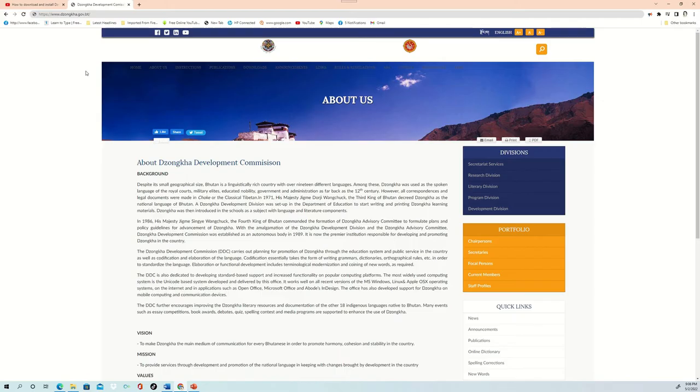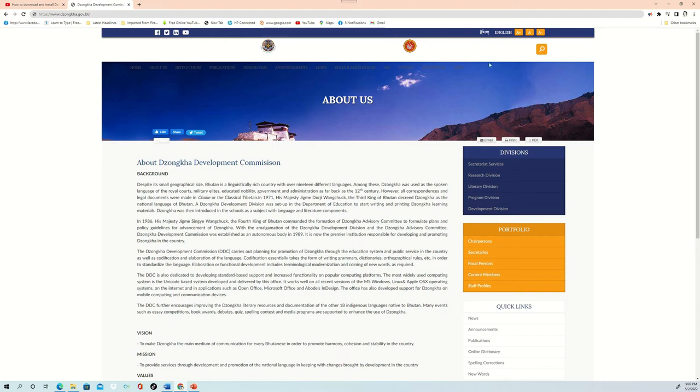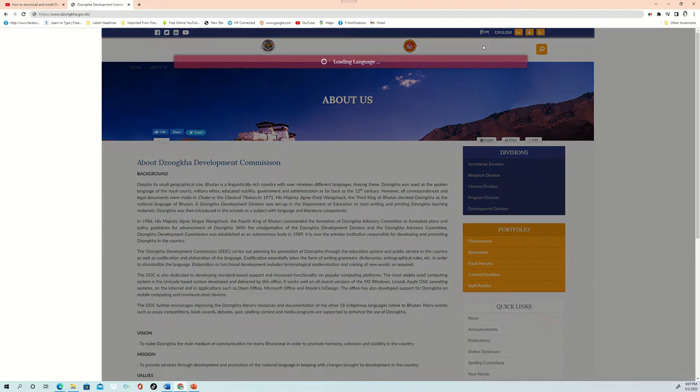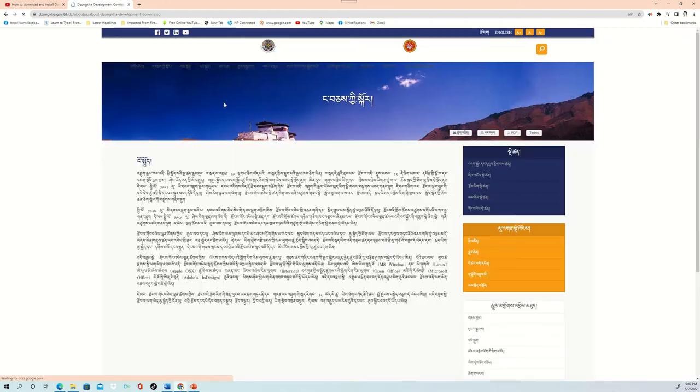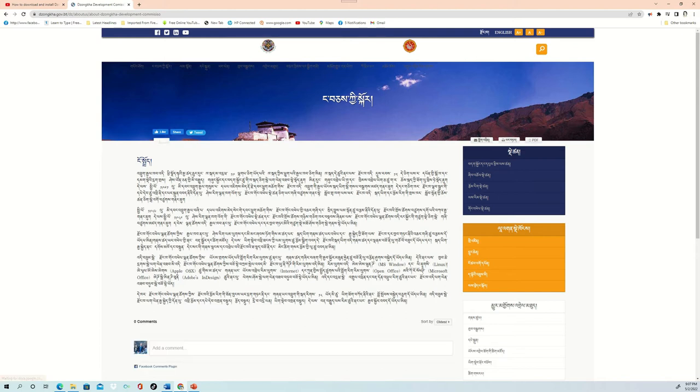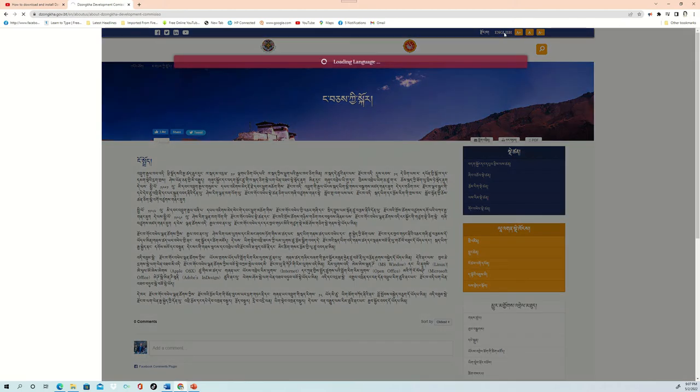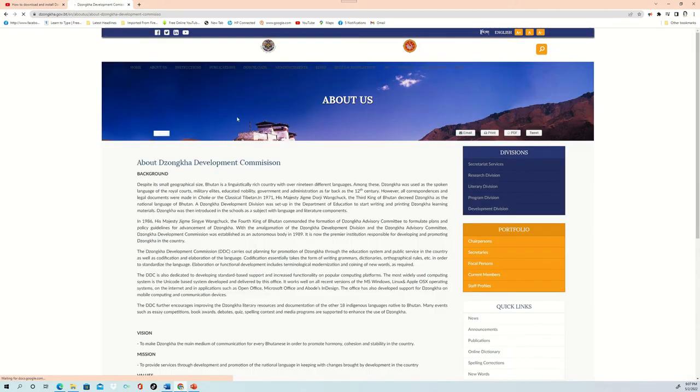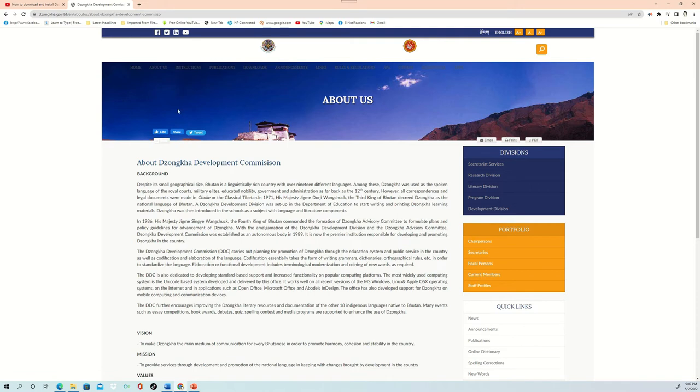So to begin with, once you have clicked on the website in any of the browsers that you are using, then you will be able to see the interface of the Dzongkha Development Commission website in this manner. If you want to change the language that you prefer, you can do it—Dzongkha or English. If I click on Dzongkha, it will automatically turn all the text and font to Dzongkha, and if you click on English, then all the font settings will turn into English.